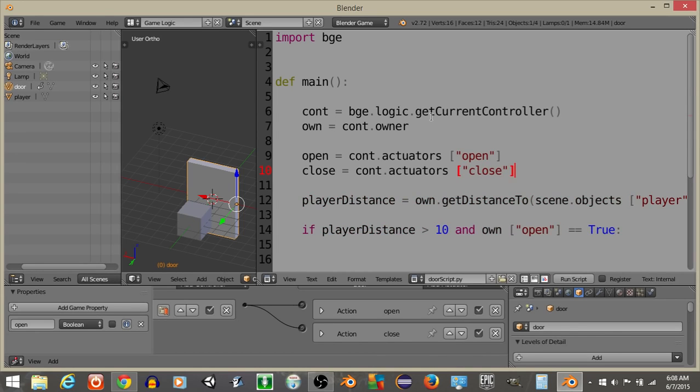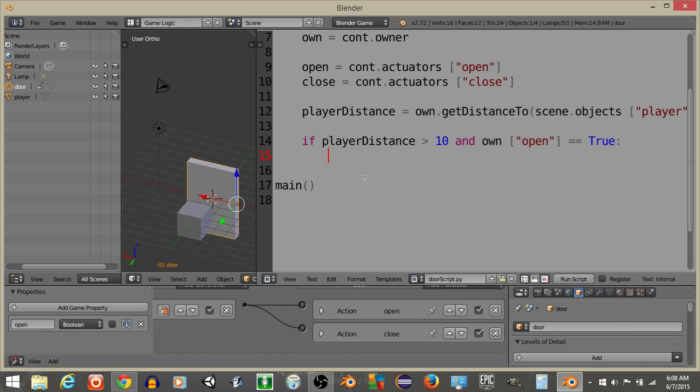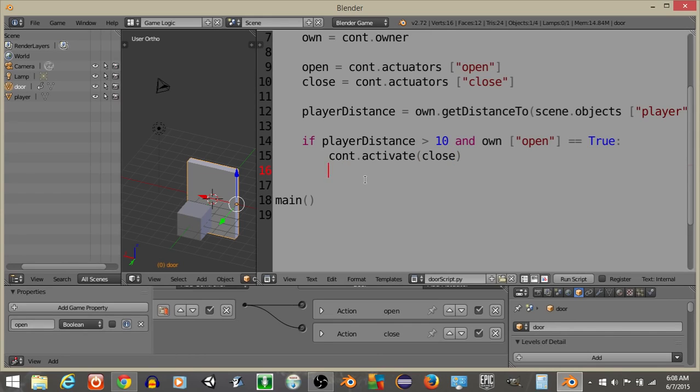Now that we have this, what I'm going to do is down here, what I'm going to do is have if our distance is greater than 10 and our door is open, I'm going to do controller.activate close. And I'm going to have own.open is going to now equal false.